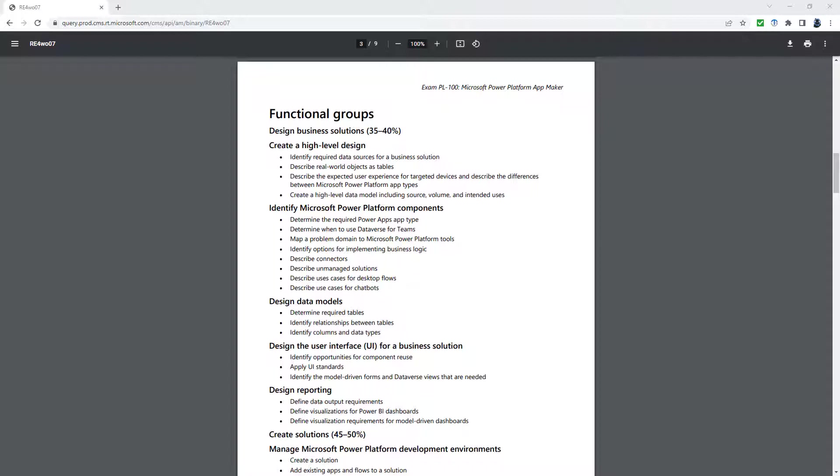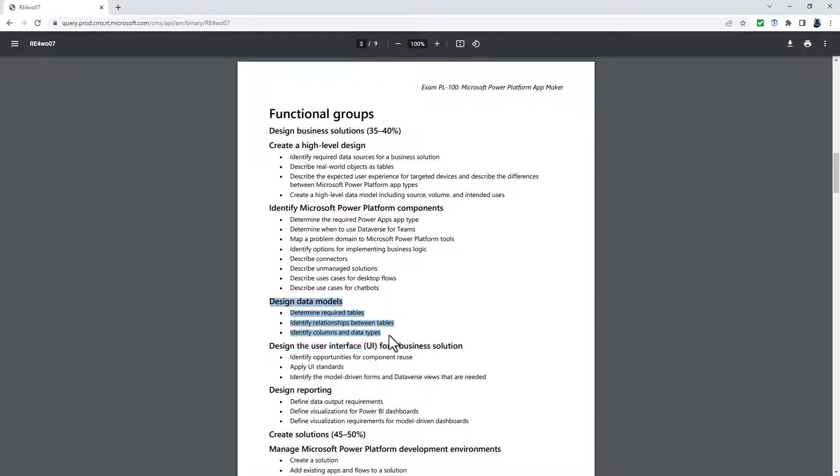For the design business solutions, apart from the change in the weighting, very little is actually being significantly changed. The major change is that the design data model section is going. But for me, that's no great loss. It really is more background information. You can't really create a canvas app, a model-driven app, without being able to identify required tables, their relationships, and the columns and data types.